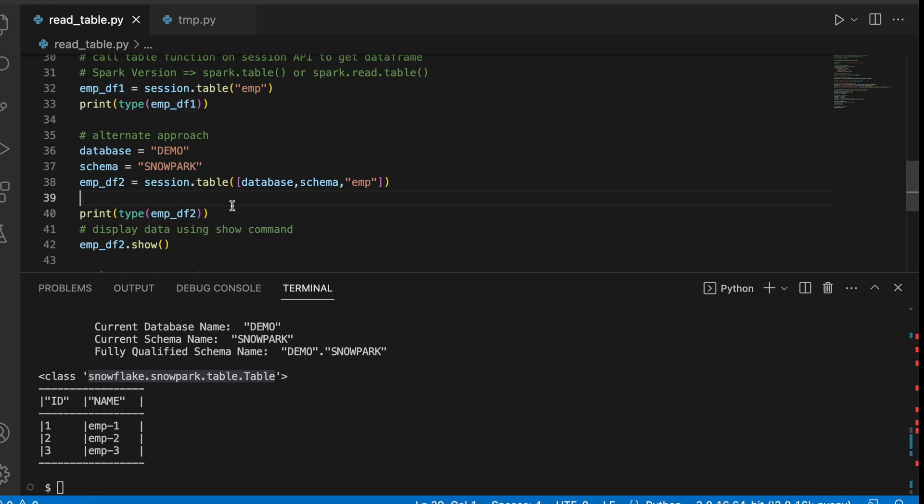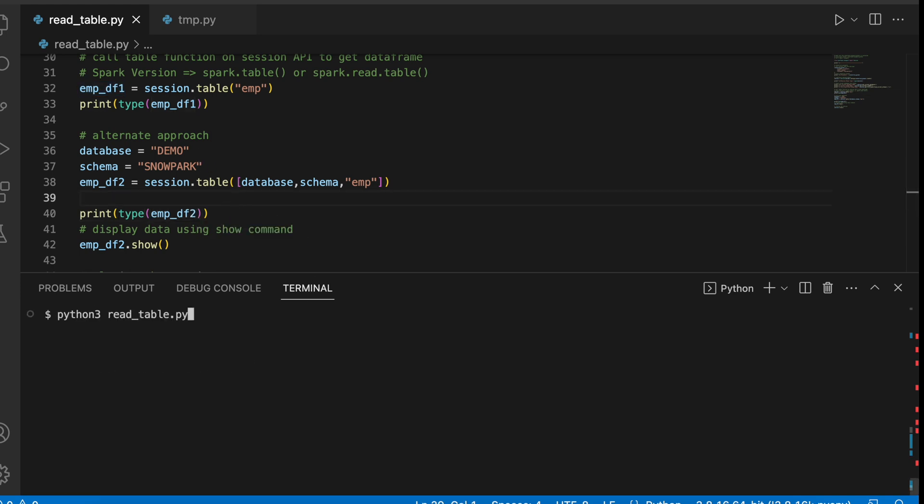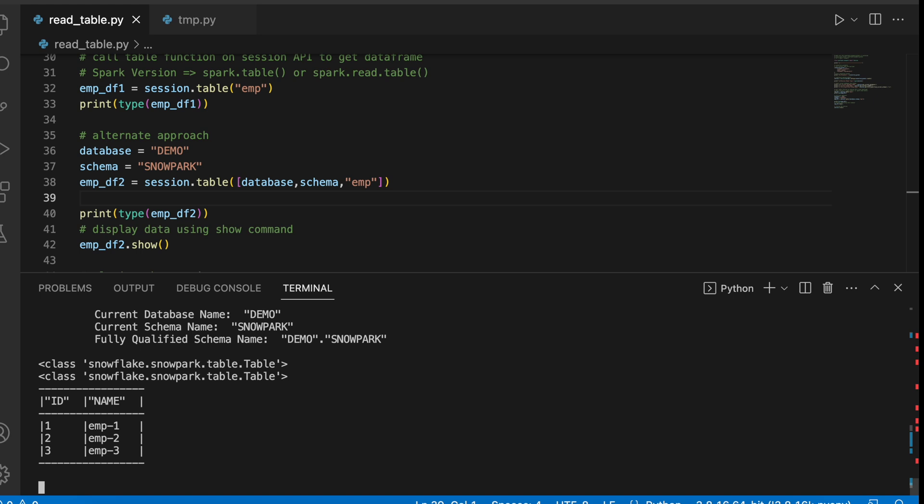And let's see how does it work. So this is being printed and this is also being printed. And finally, this is showing the same result.